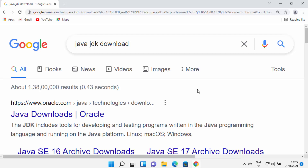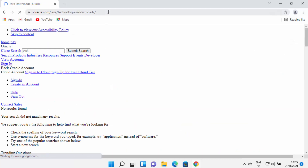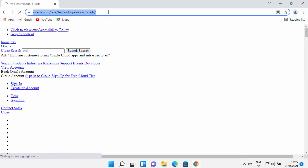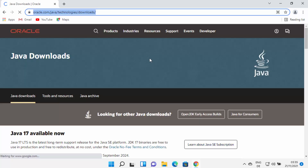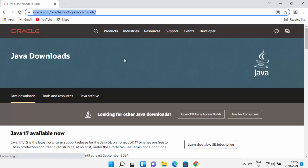To install Java, open your favorite browser and search for 'java jdk download.' The first link that appears will be from oracle.com/java/technologies/download. Click on this link — I'll also provide this link in the description of this video so you can directly go to this website.